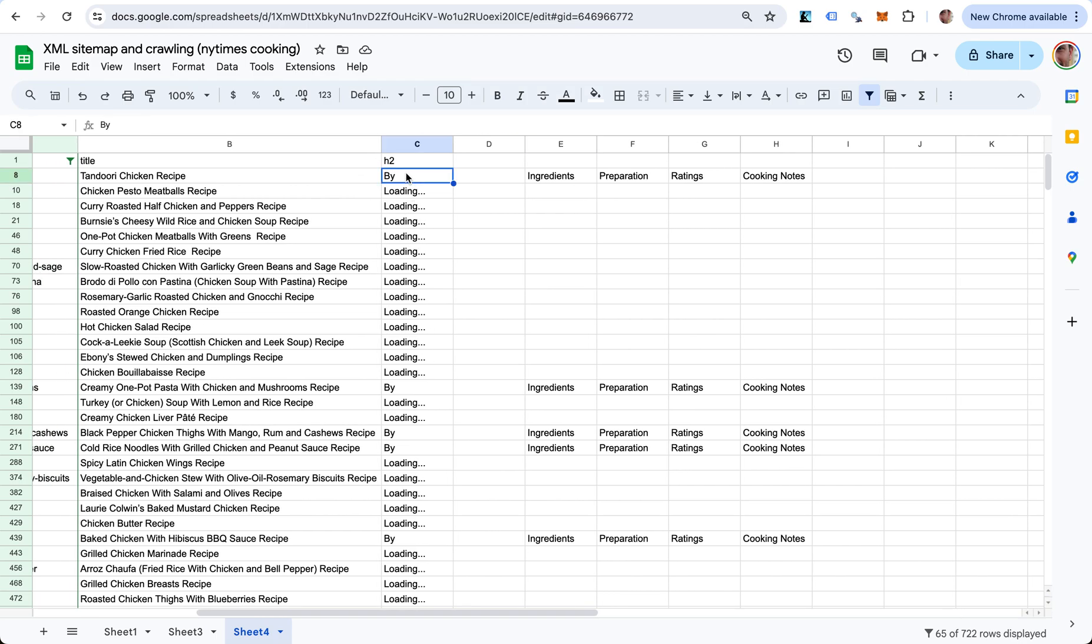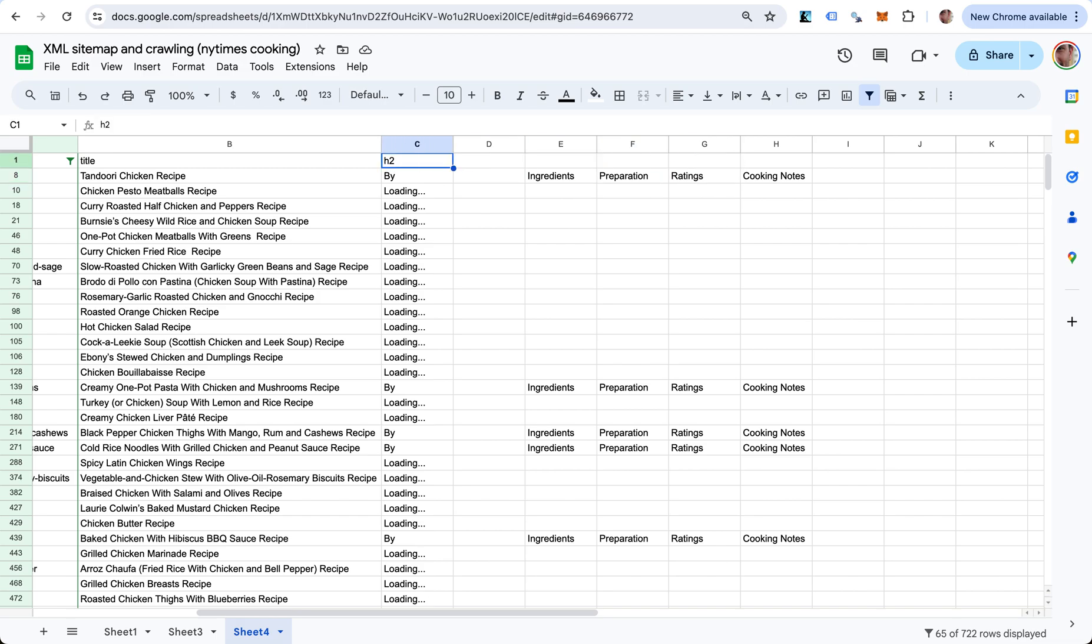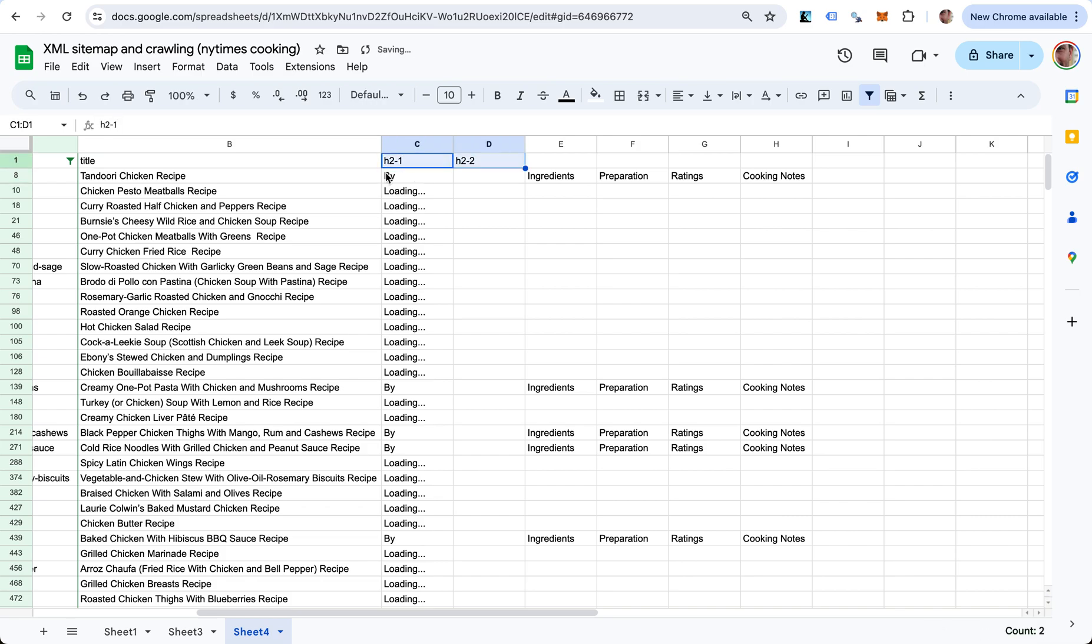Now every H2 is loading. This is the first H2 tag, the second one is empty - it's probably an image or something. Then we have Ingredients, Preparation, Ratings. We can do this like H2-1, H2-2 and drag this here.